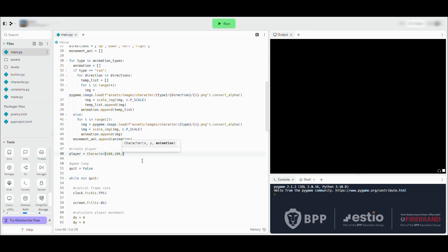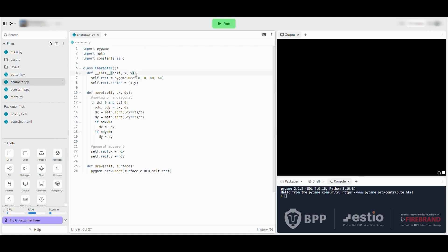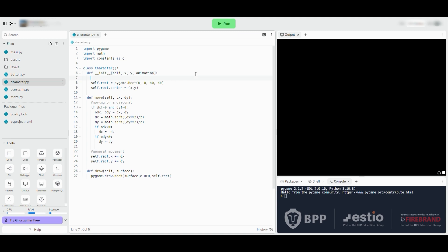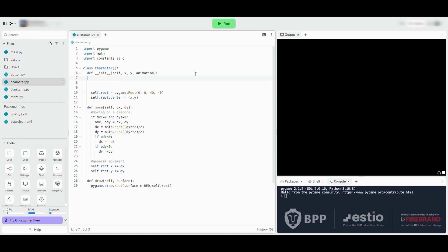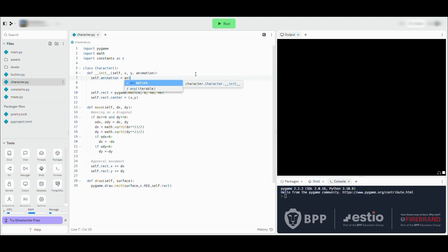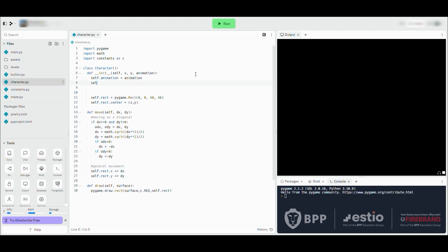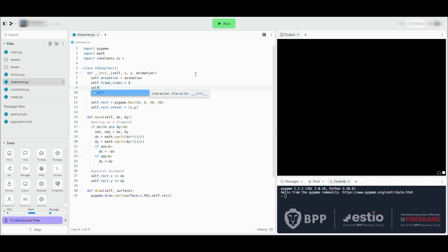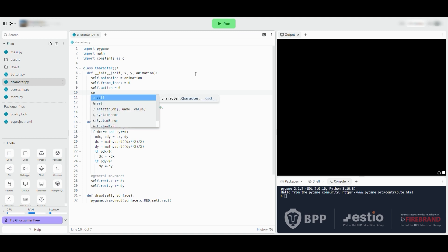We're going to move on to our player where we created the character last part, and add into what we're passing into character that movementAni array. So we go to our character file and add into the initialization section this animation — self.animation equals the animation passed in when the character is initialized. We then add new values for the player: self.frameIndex set to zero, self.action set to zero, self.direction initialized at three. Zero is up, one is down, two is left, and three is right.